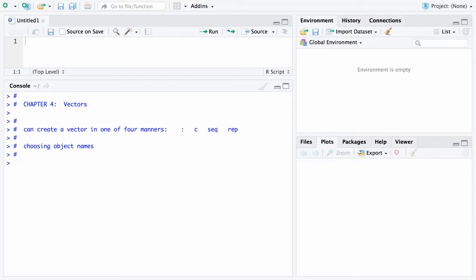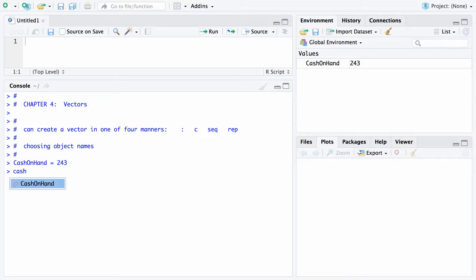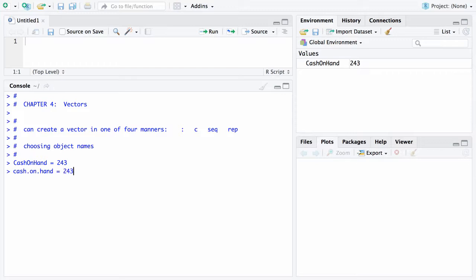The first is called camel case. For example, if you were doing cash on hand, this might be one way of setting your cash on hand to 243 dollars, and notice that shows up here in the upper right. The other way is with dots—sometimes people like to write this as cash.on.hand, and if you do it that way, you can set it equal to 243 dollars.